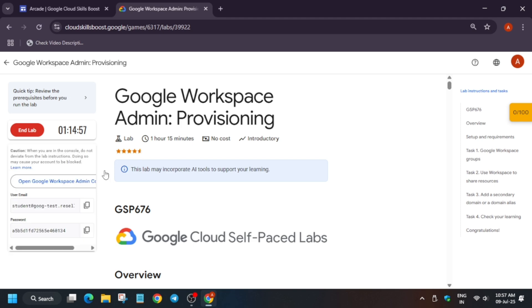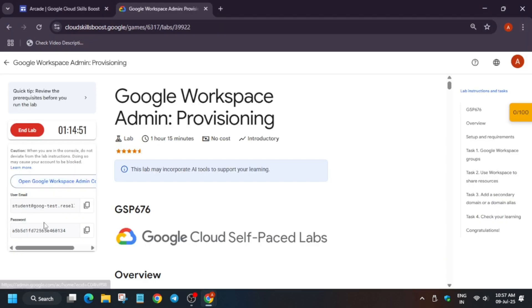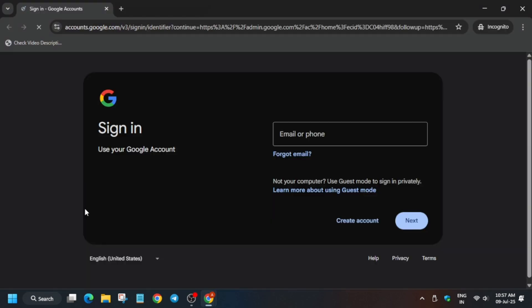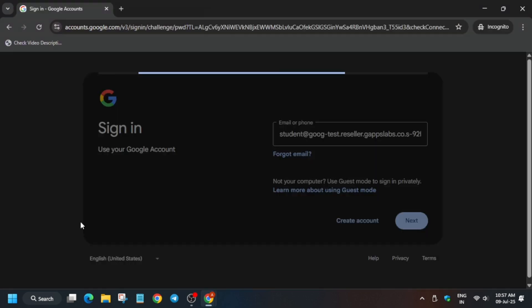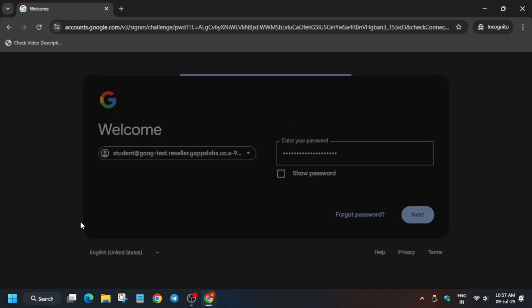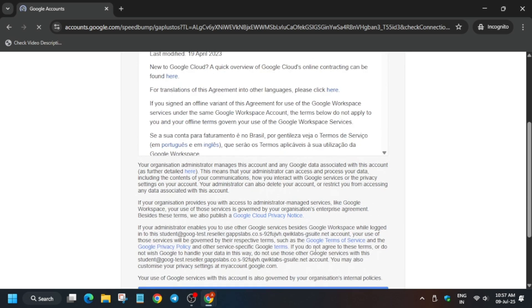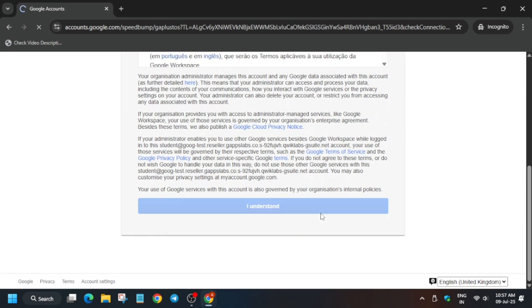Open the Cloud Console — basically open the admin console in an incognito window. Here we have to enter the username and password, which is present on the lab instruction itself, so just copy it and paste it. Same with the password. Follow the way I am doing and you will definitely get full score. Now click on I Understand.